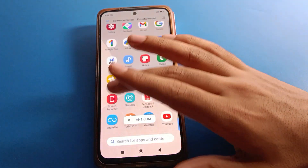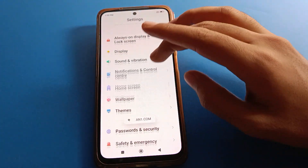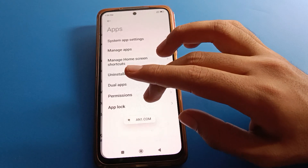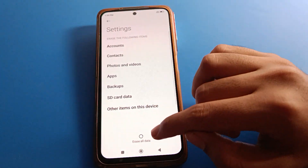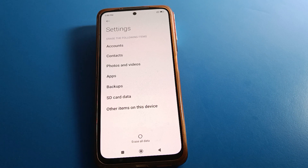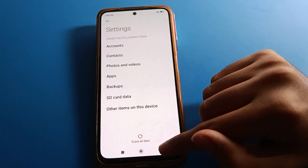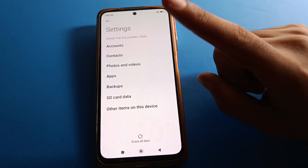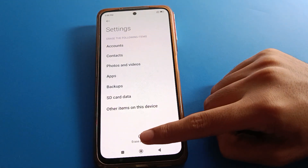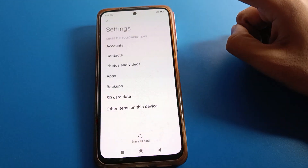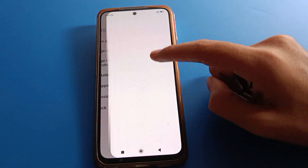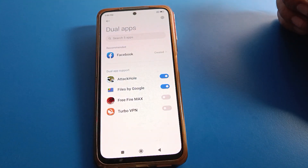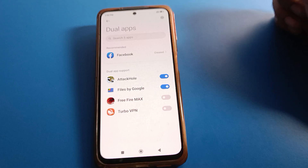So friends, if you want to erase all data, open your phone app settings, go to app lock setting, click forget password, and erase all data — your app lock password will be forgotten. You have only one option: erase all data to forget the app lock password. If you don't want to erase data, enable dual app and you can still use your apps. Bye friends, thanks for watching!